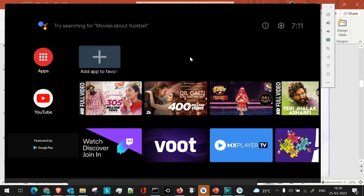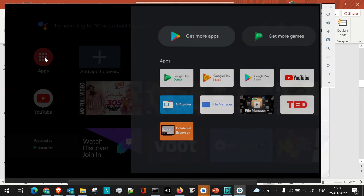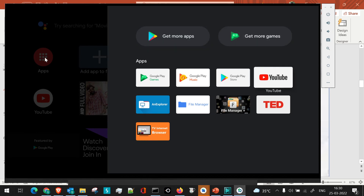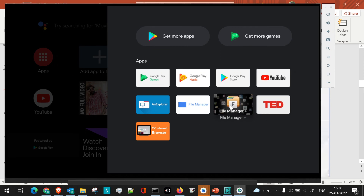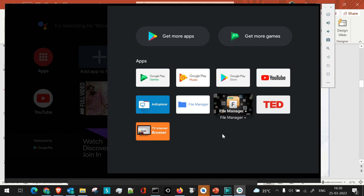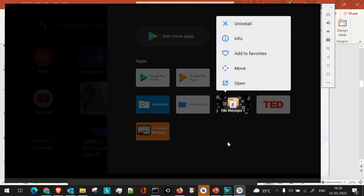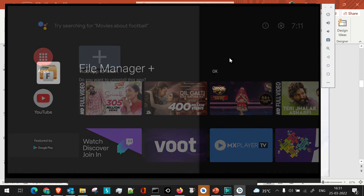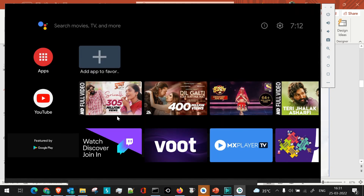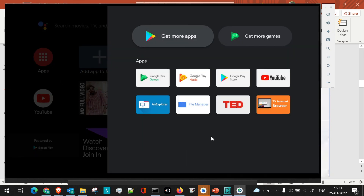There's also the question of how to uninstall an application. If you have an installed app, go to the Apps section and select that application using the remote. Long-press it using the middle button on the remote — you'll get additional information: add to favorites, move, open, and uninstall. Select Uninstall, click OK on the prompt, and the app will be uninstalled. It will no longer appear in the Apps section.